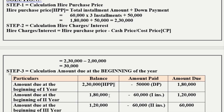The amount due at the beginning of the second year is Rs. 1,80,000 minus the first installment of Rs. 60,000, which gives Rs. 1,20,000. The amount due at the beginning of the third year is Rs. 1,20,000 minus the second installment of Rs. 60,000, which gives Rs. 60,000.